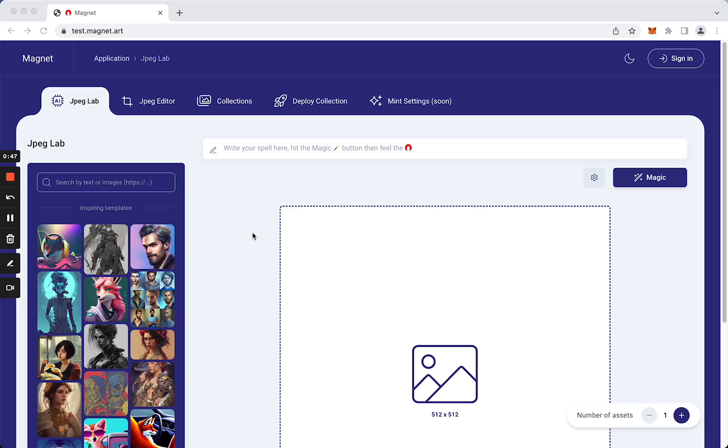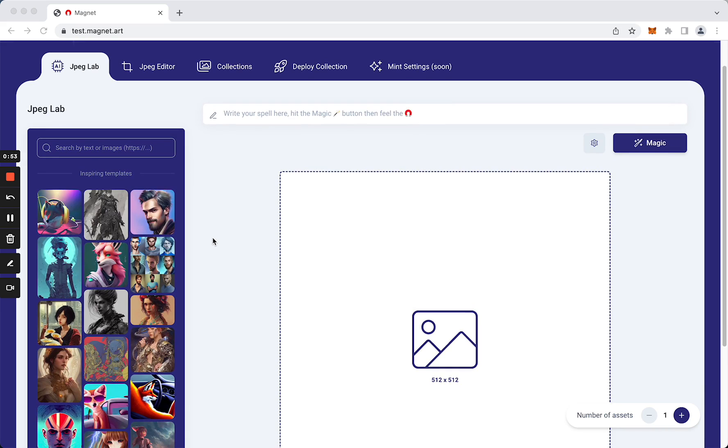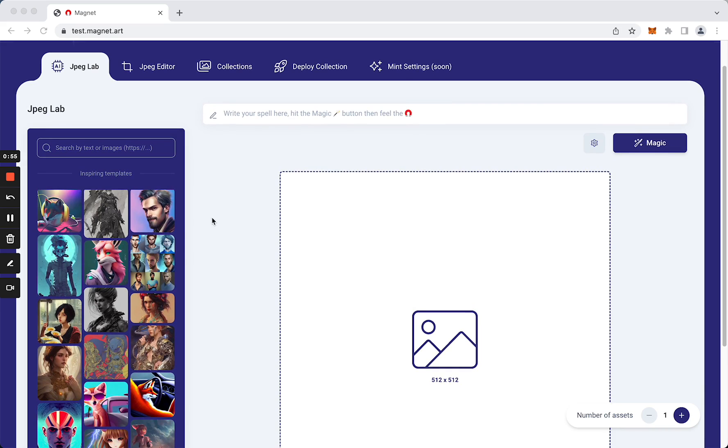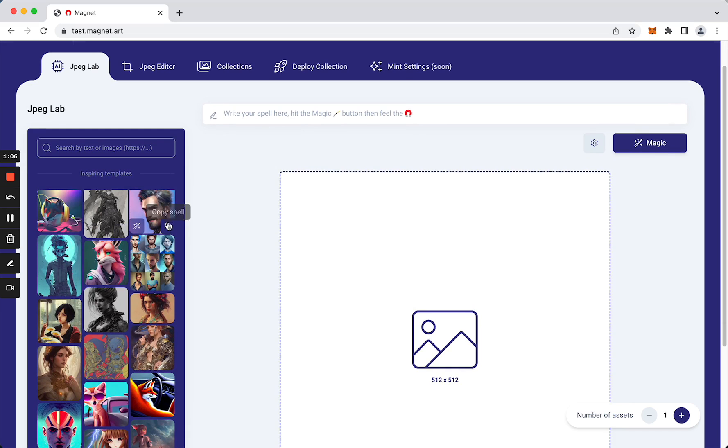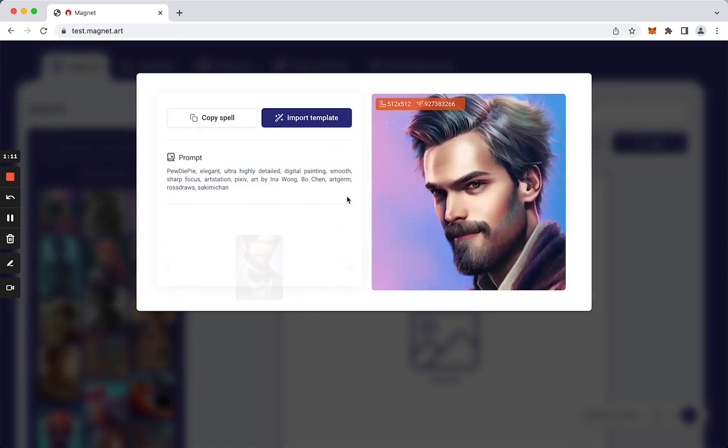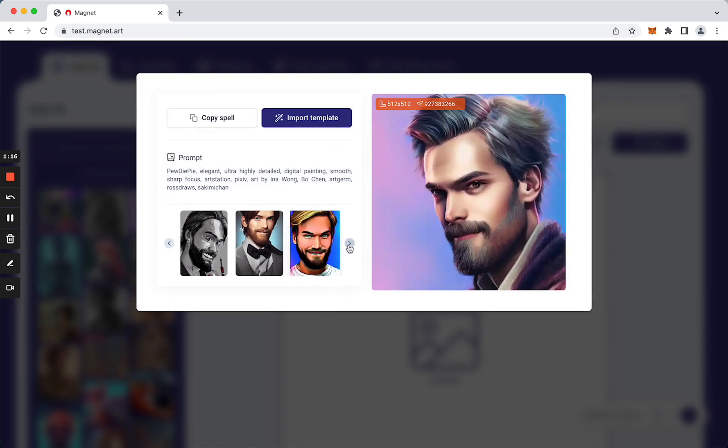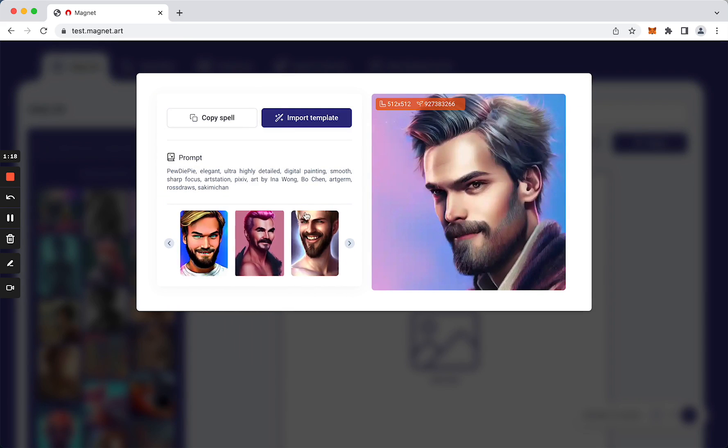As you can see here, JPEG lab has a template section if you are looking for inspiration. We can copy the text that allowed to generate this asset using this button. We can also click on it and Magnet is showing us all assets with the same style.